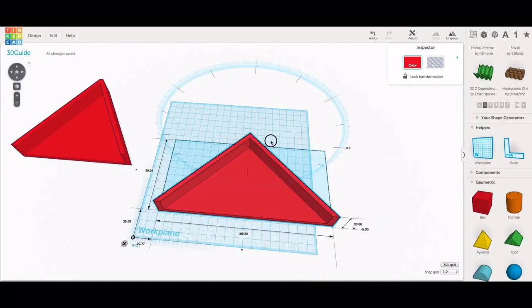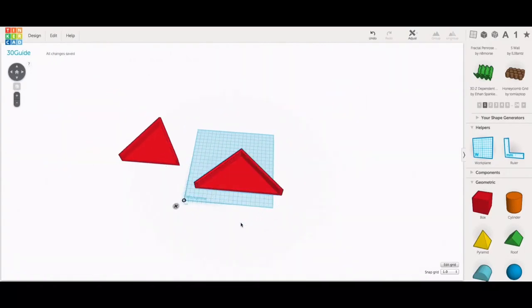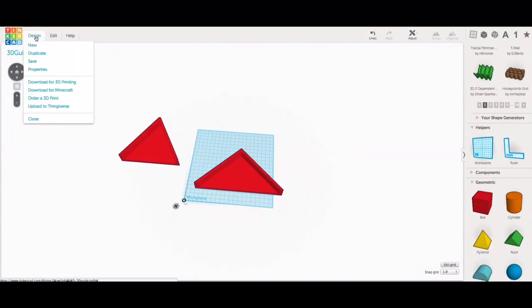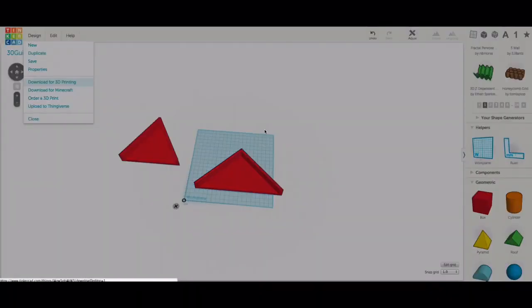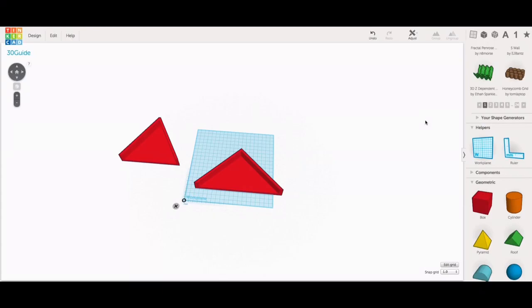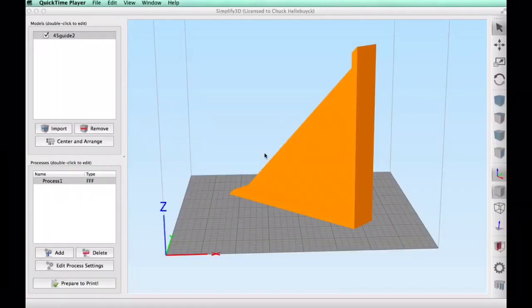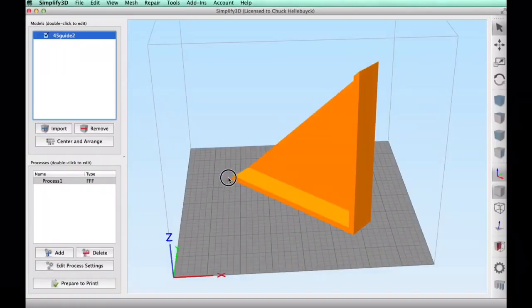That's it so now I just needed to load this into Simplify 3D which is a slicer I choose to use so I exported the .stl file and then I'm ready to load it into Simplify 3D.